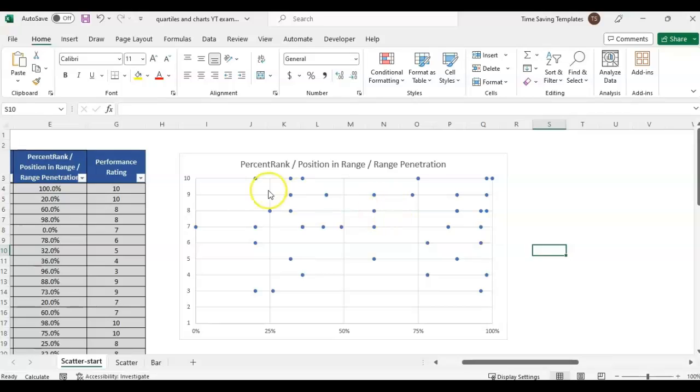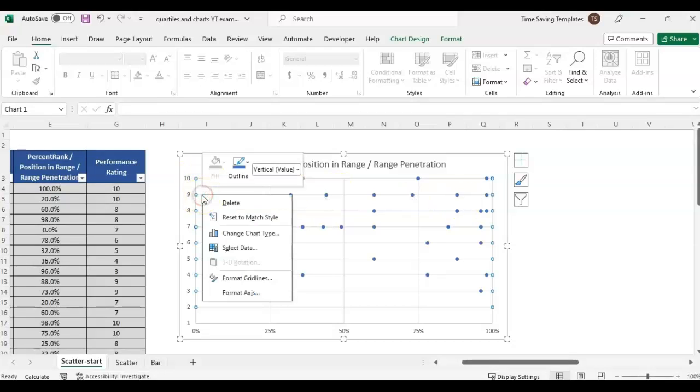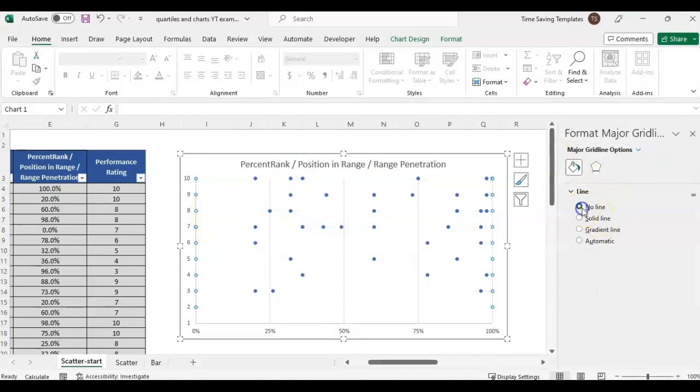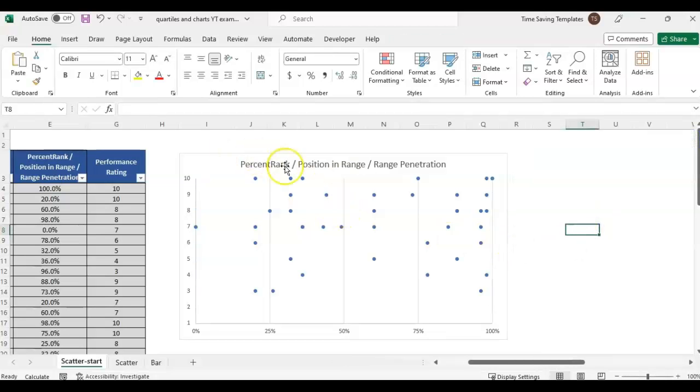Next we'll select the grid lines going across, right click format grid lines. We don't want the line on every number, so I'm just going to take that out.